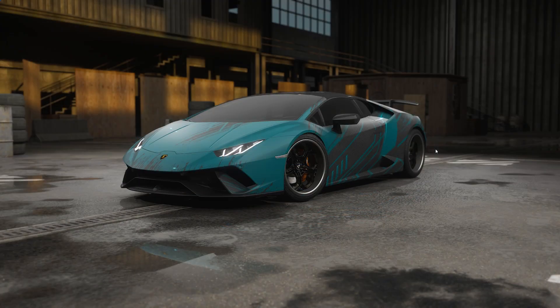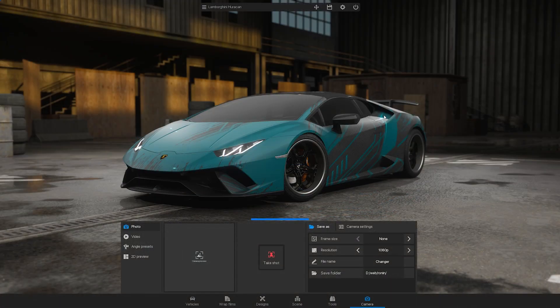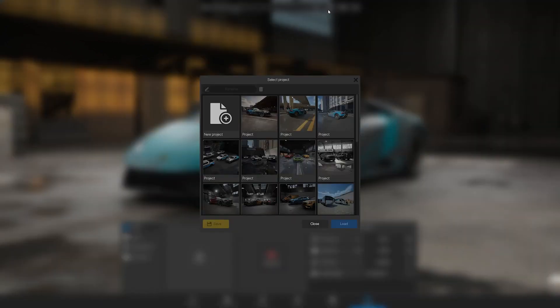Before we begin, make sure to save your project by going to the top menu, clicking on the disk icon, choosing a new project slot, and clicking on the Save button.